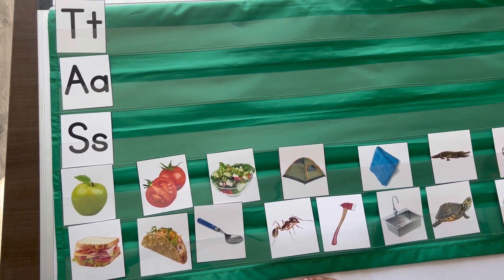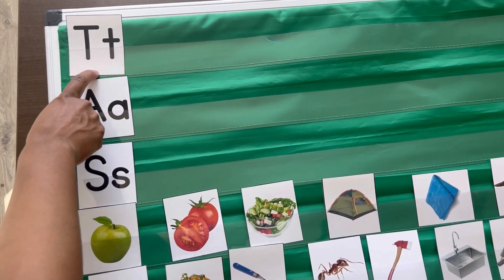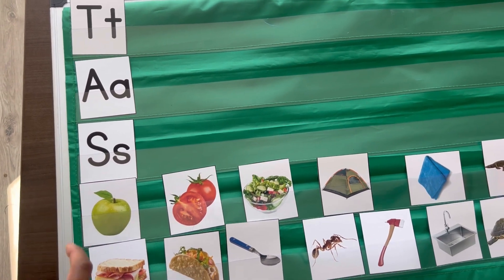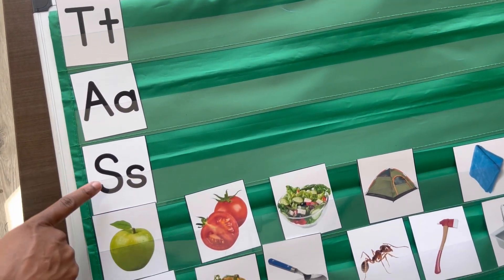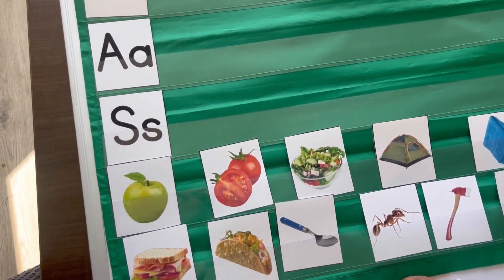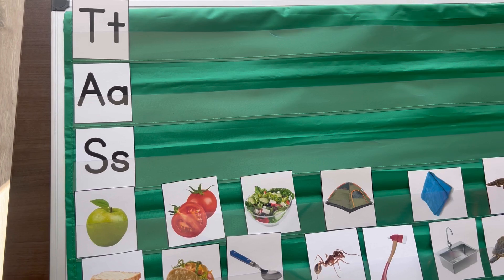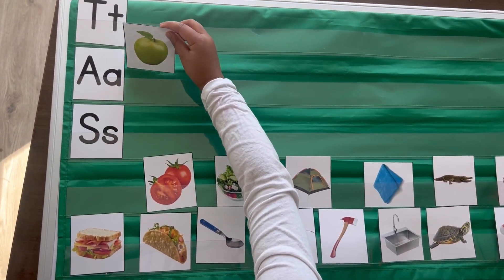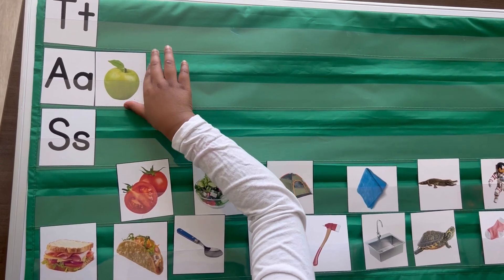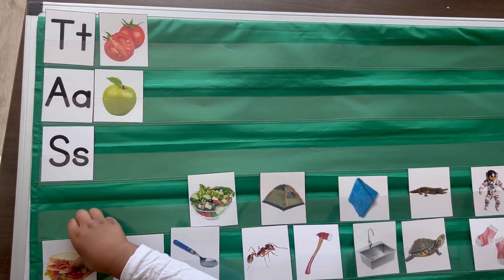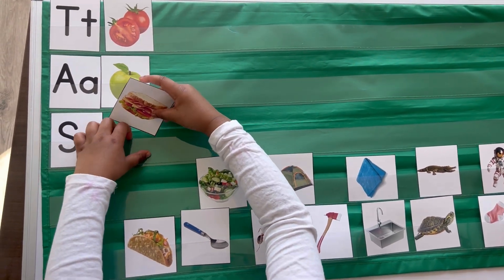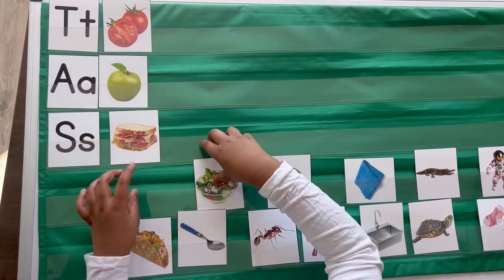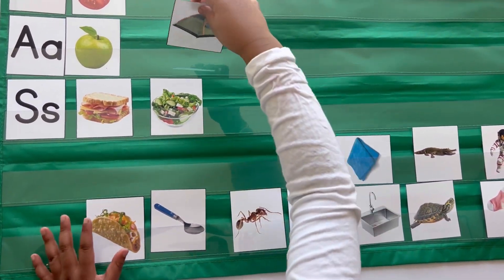Put the pictures where they belong. So what letter is this? T-A-S. So what sound do these letters make? T-A-S. Okay, so now I want you to say each of the cards and then put them where they belong. Apple. Tomato. Salad. Good job.